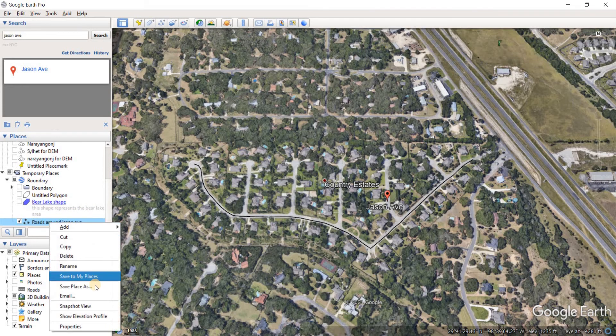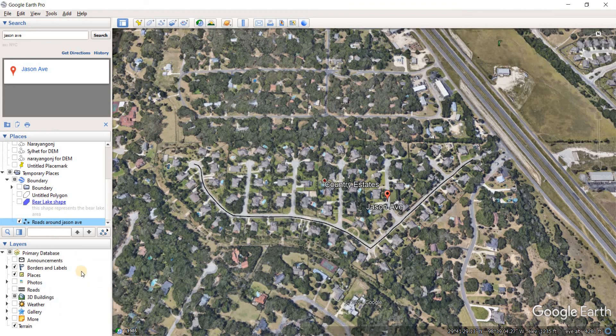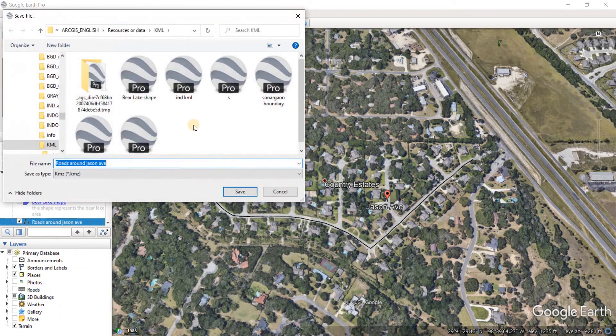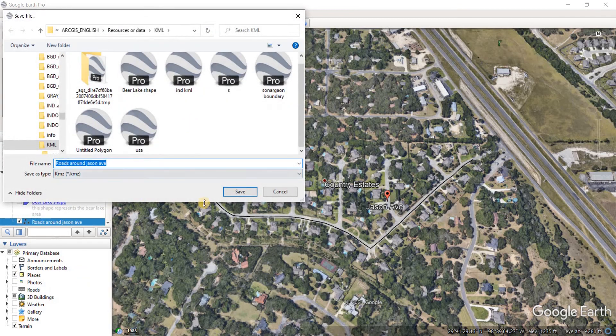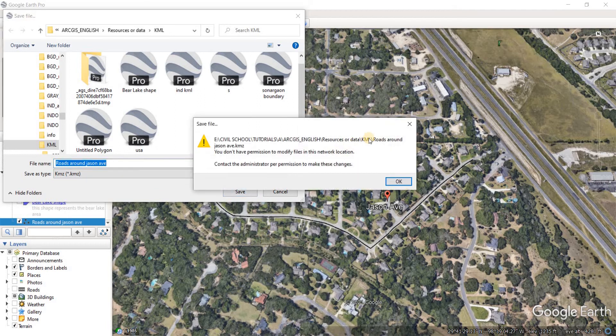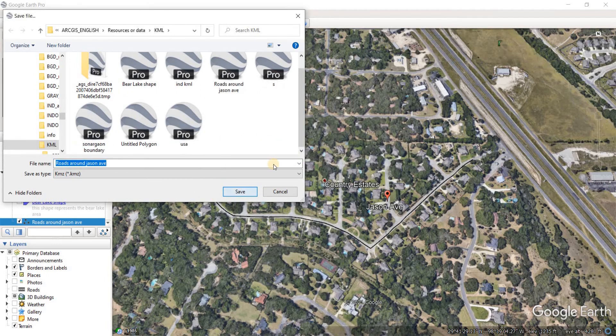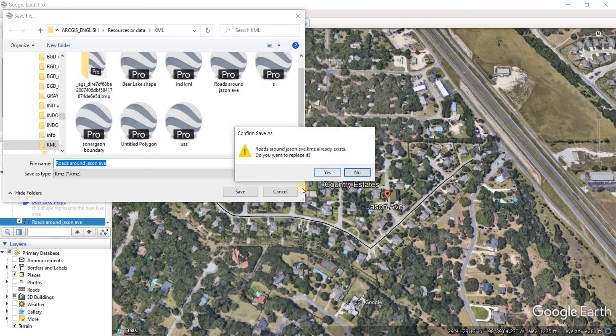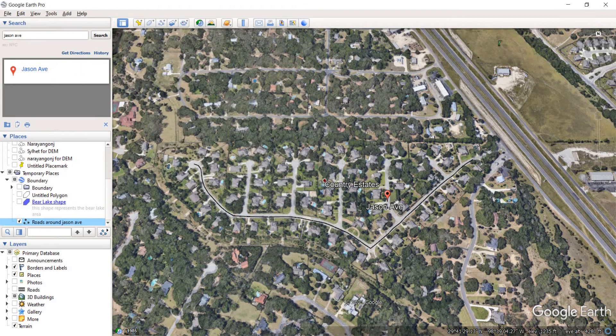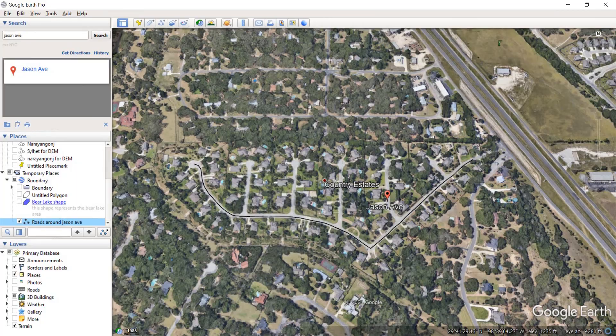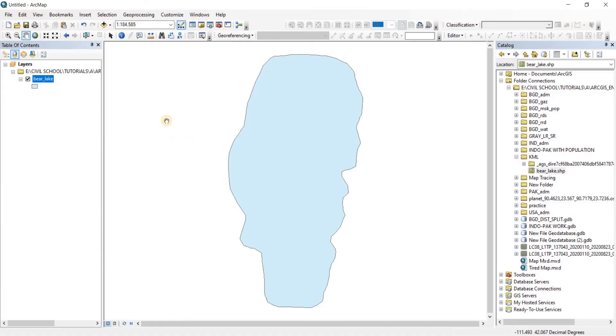Now we do the same process with it. Go to save place as. Here we name it and save it as the KMZ file.